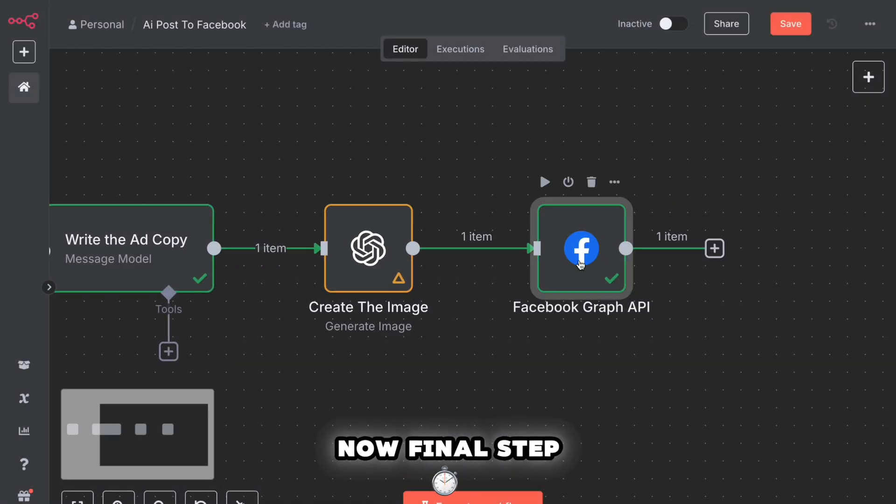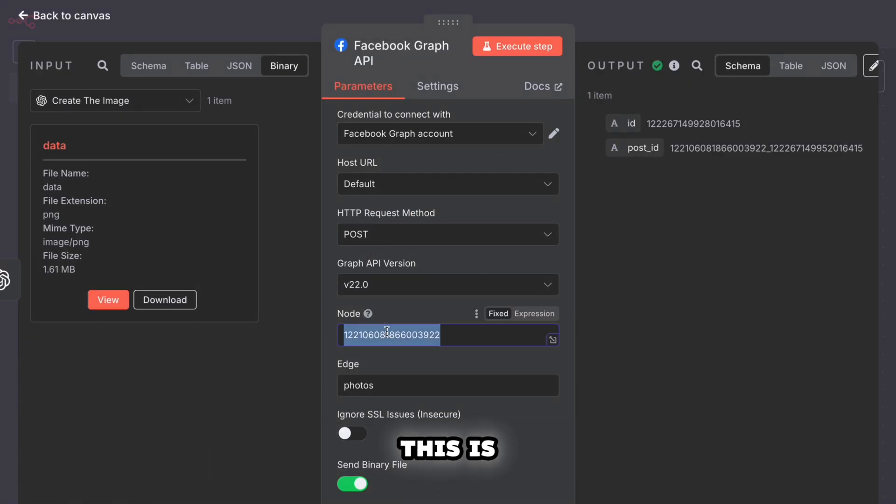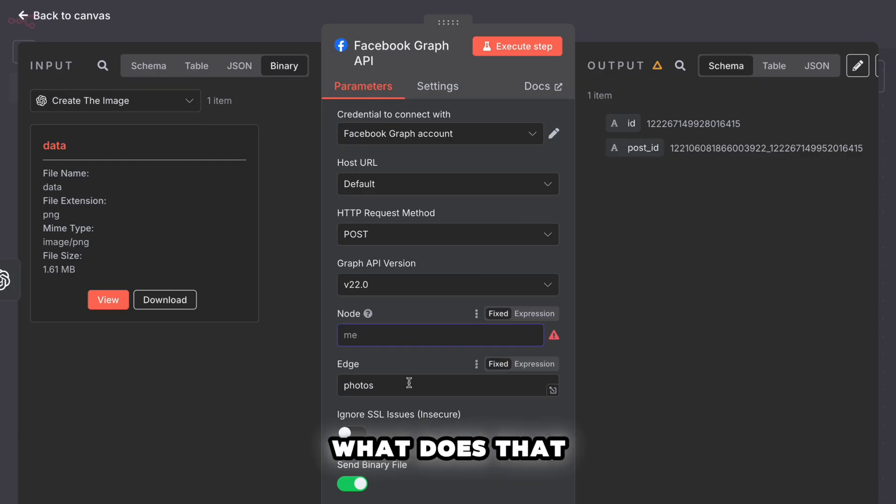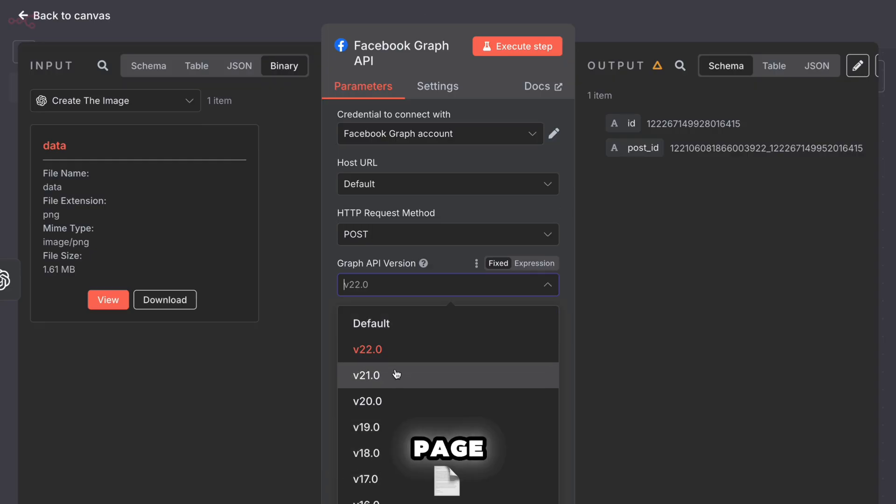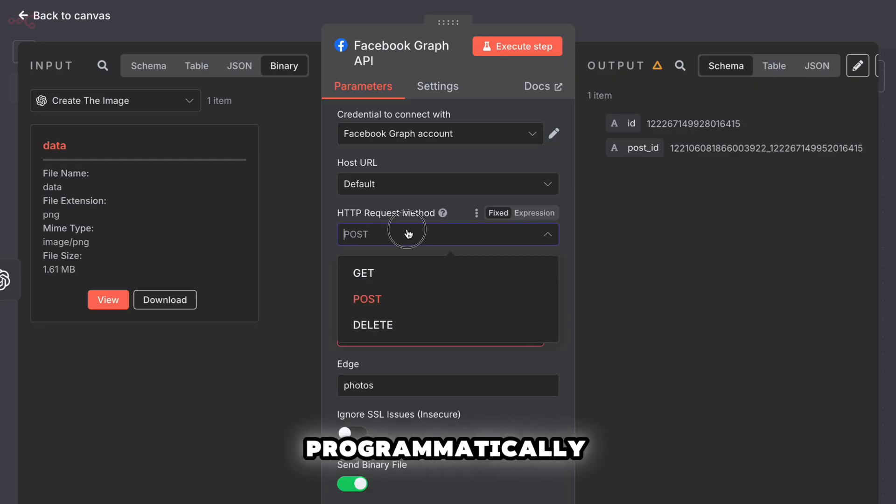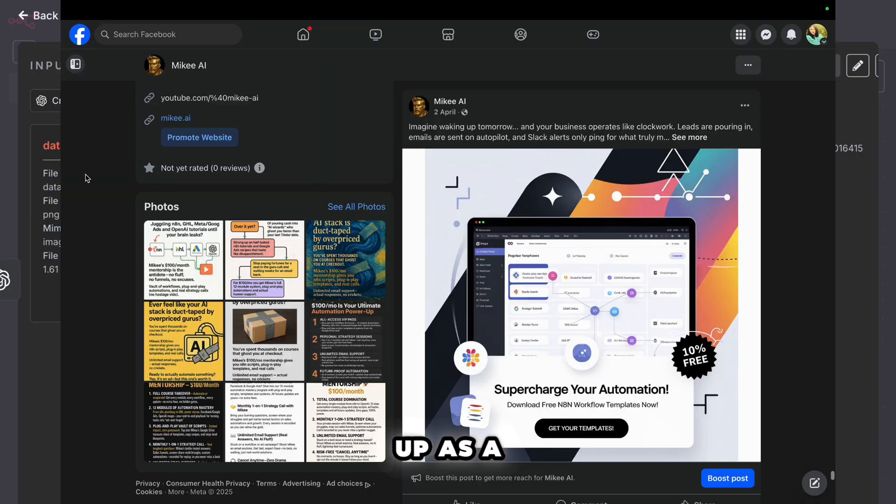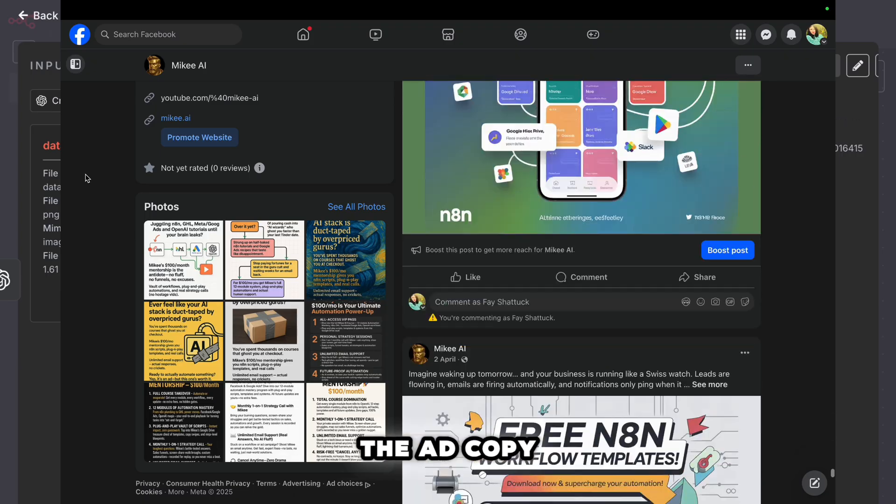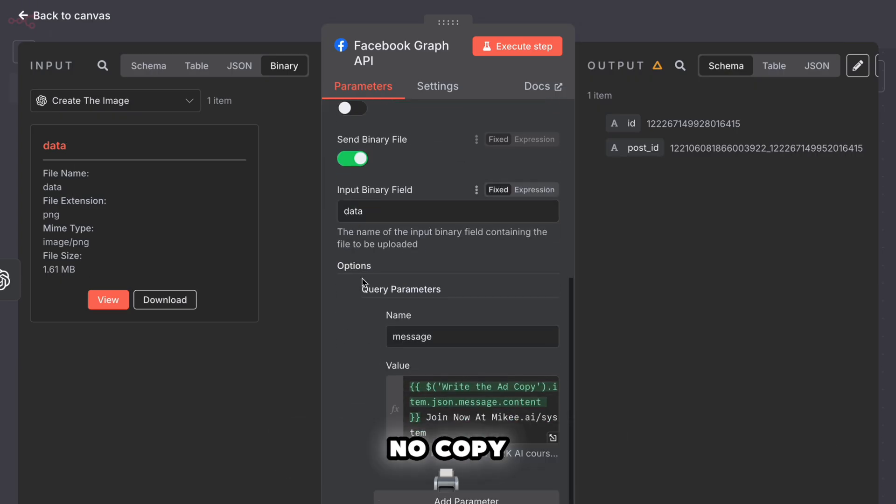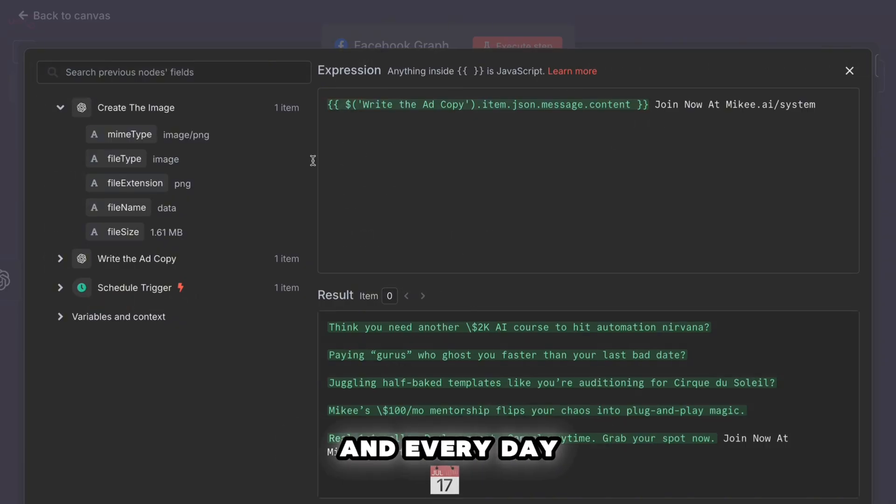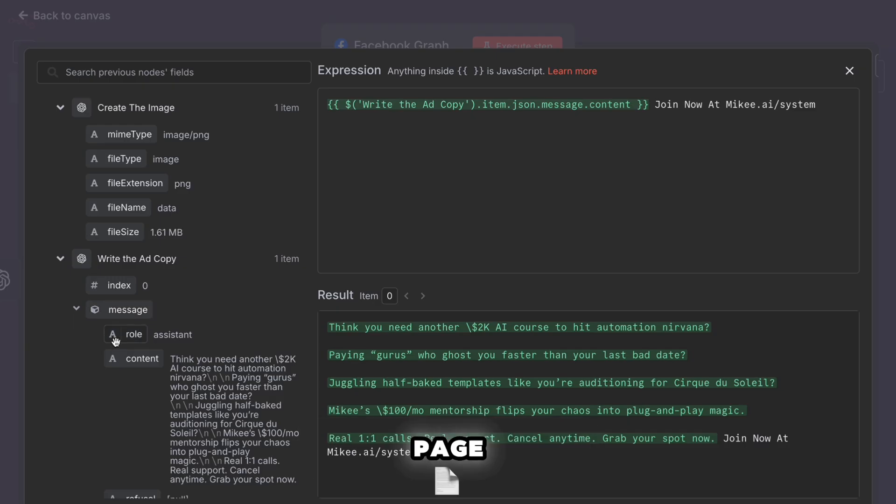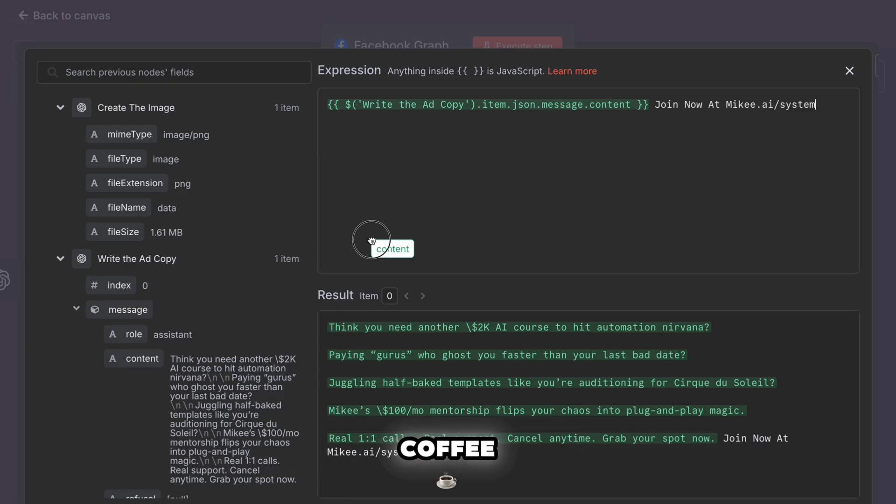Now, final step. Step four, post it all to Facebook. This is handled by the Facebook Graph API node. What does that mean in normal words? It means we're plugging directly into your Facebook page and posting the image and caption programmatically. The image goes up as a photo. The caption is the ad copy we generated earlier. No copy paste, no design tools, no scheduling tools. Just hit go once, and every day you've got an AI generated post already on your Facebook page before most people have had their coffee.